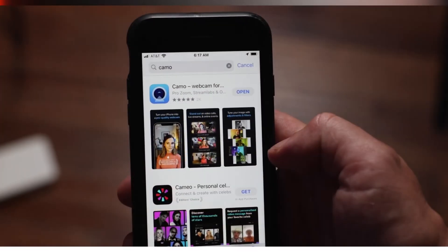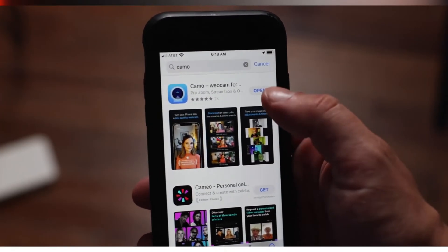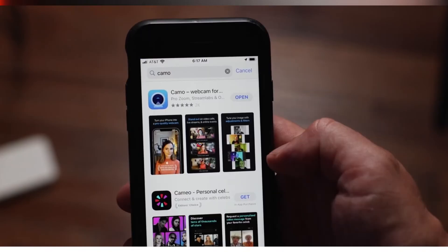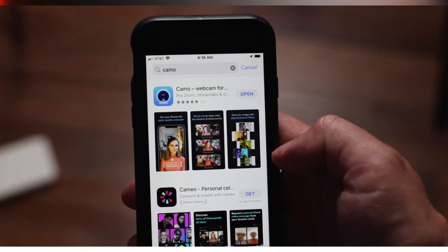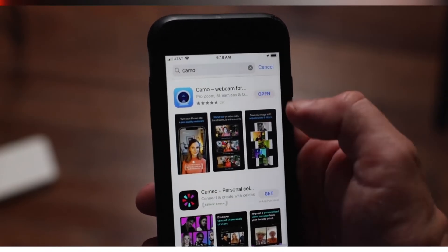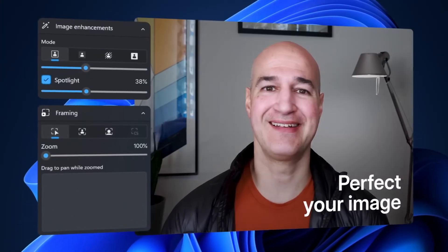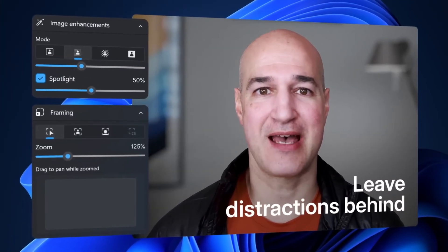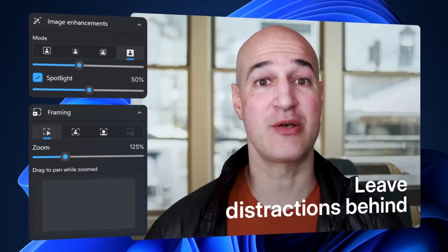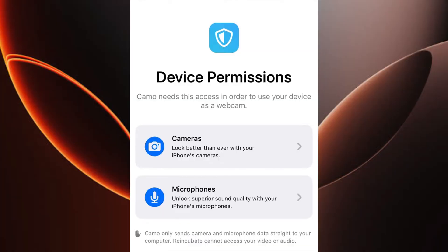To start, head over to the App Store on your iPhone and download Camo, a webcam for Mac and PC. This app lets you use your iPhone's advanced camera as a high-resolution webcam, delivering crisp video quality for meetings, live streams, and recordings. Once installed, open the app and grant camera and microphone access when prompted.